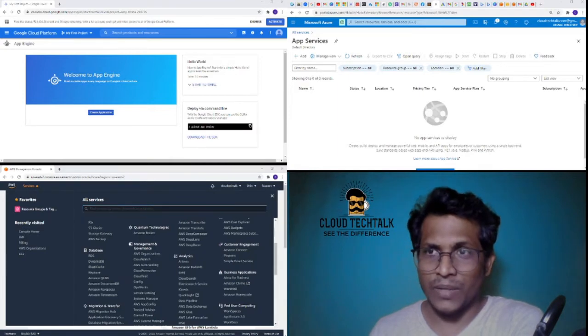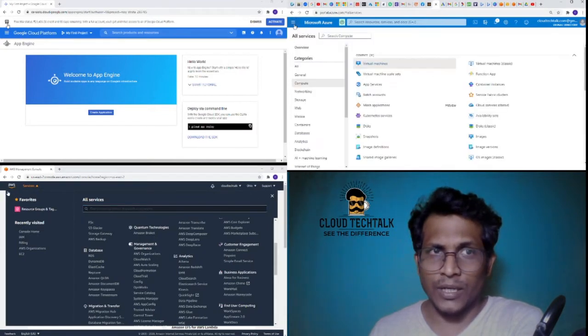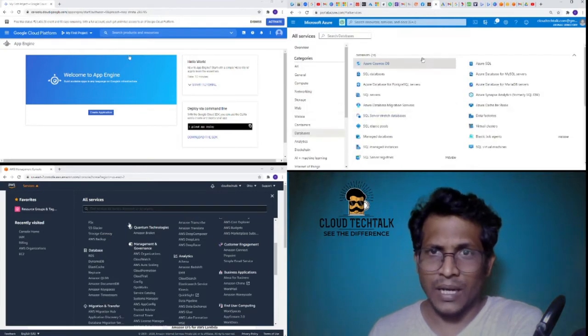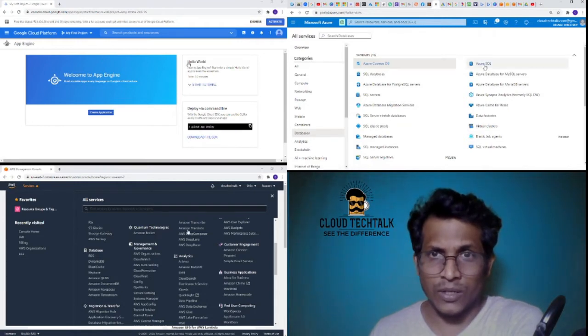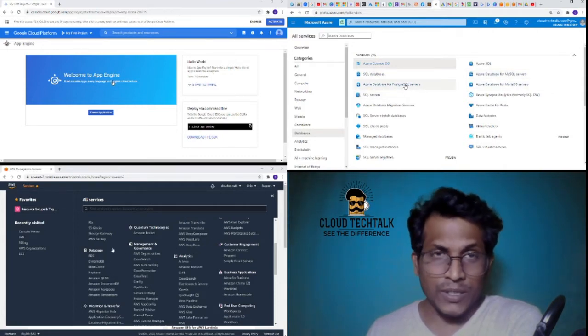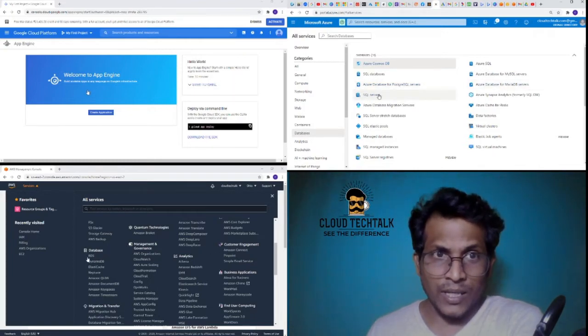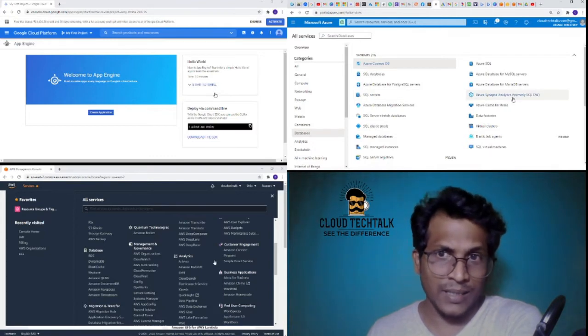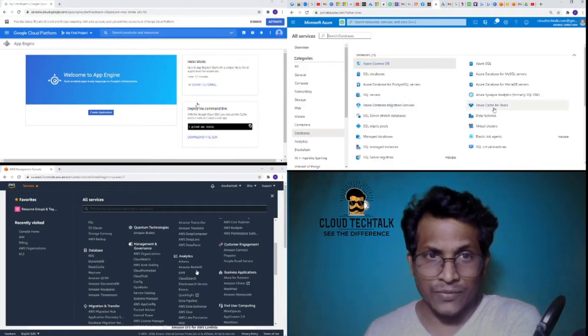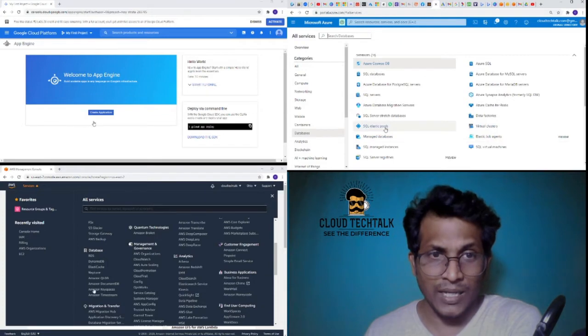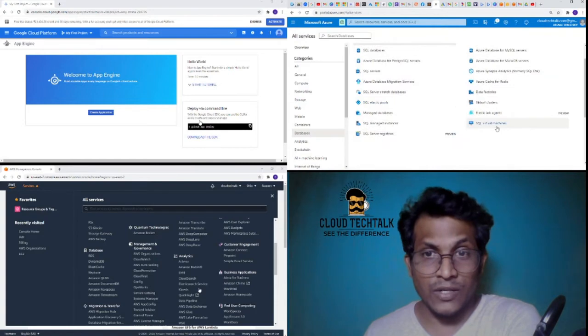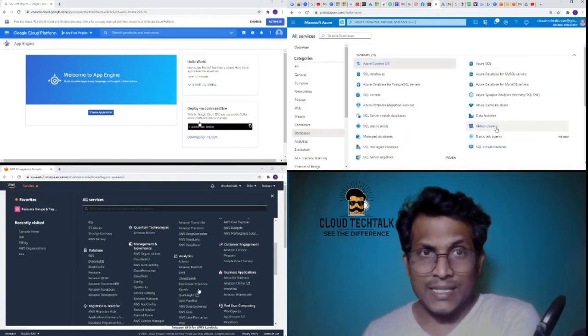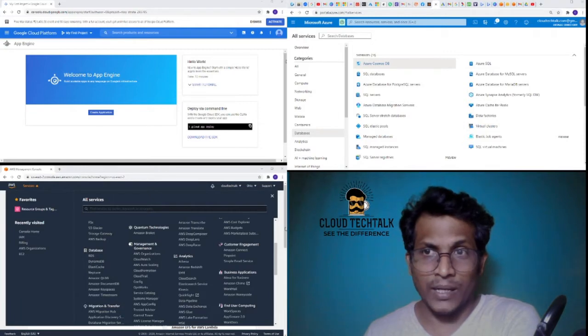Similarly, if I go back to Microsoft Azure and click on databases, I see a bunch of databases like Azure Cosmos DB, Azure SQL databases, Azure database for MySQL servers, PostgreSQL, similarly for MariaDB, and also SQL Server Synapse Analytics, database migration services, Azure Cache for Redis, stretch databases, data factories, virtual clusters, elastic job agents, elastic pools, managed databases, managed instances, SQL server registries, SQL virtual machines. I see there are a lot of options available when compared to AWS.